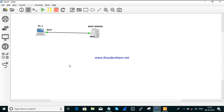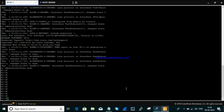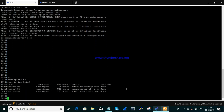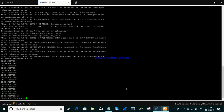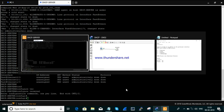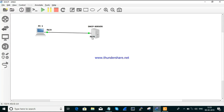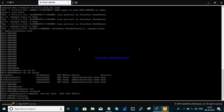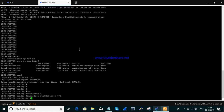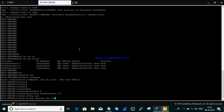This is our topology that we are going to use. There is no IP address assigned yet. The interface is FastEthernet 0/0 on both devices. I'm going to assign the IP address of 1.254 on the server interface FastEthernet 0/0.